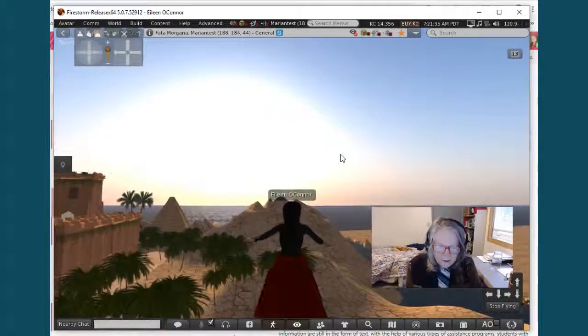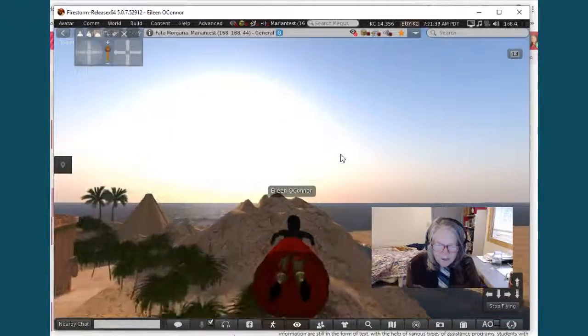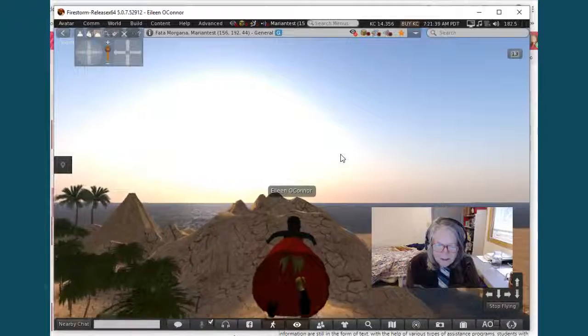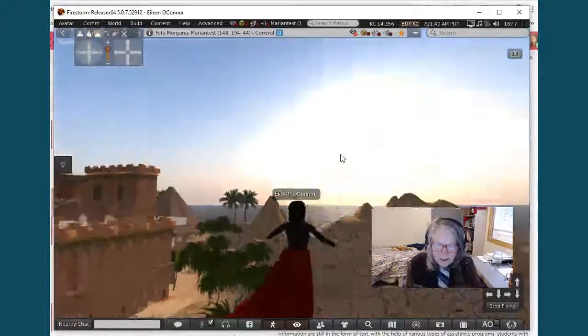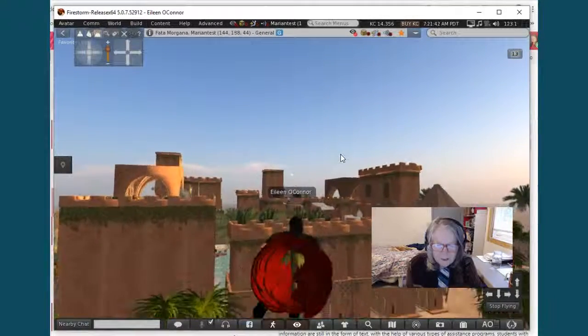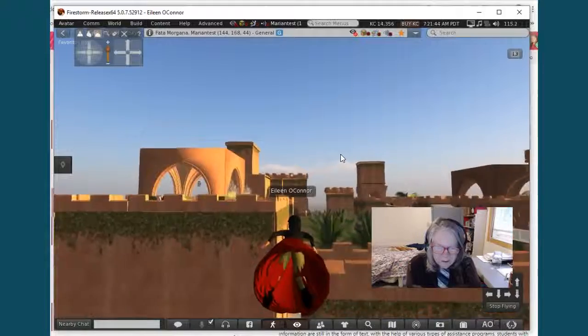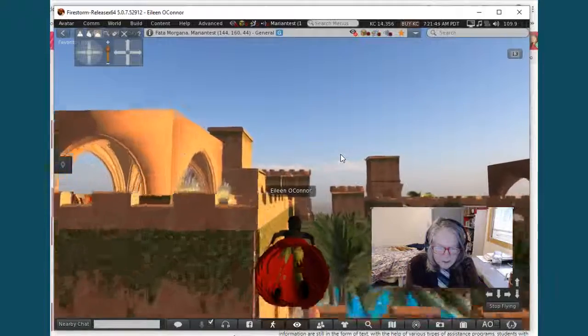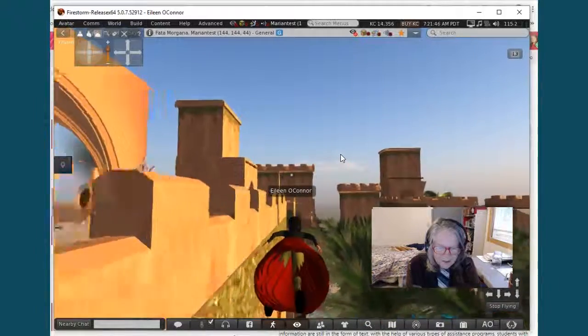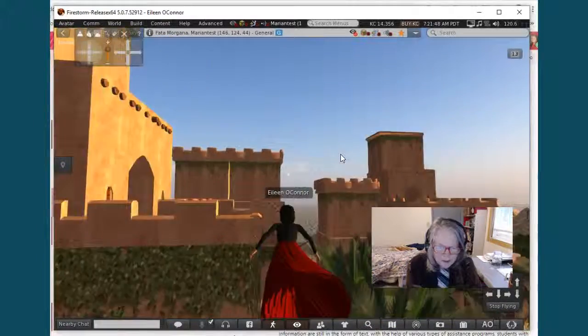But it does show you that on the perimeter you have a lot of the historic artifacts and then inside you have some of those lovely buildings. Let me see if I can get around here and you also have that nice pool setting in the middle.